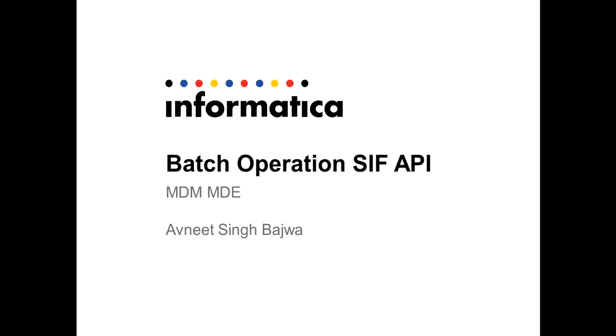Hi y'all. I'm Avneet, and in this presentation I'm going to talk about a new feature which has been introduced in MDM 9.6 onwards, where we have gone database independent. The new feature I'm going to talk about is batch operations.